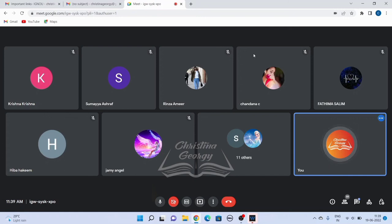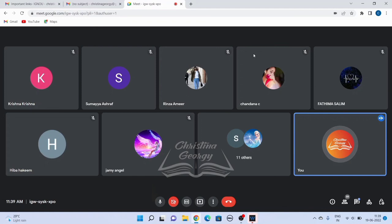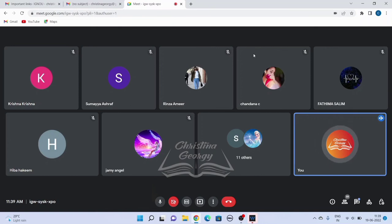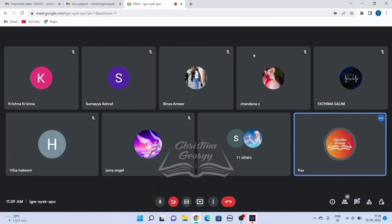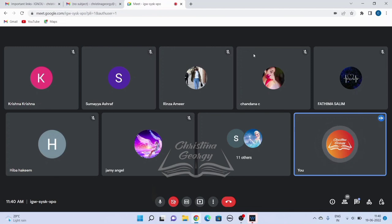These were plays written by Tennessee Williams and Arthur Miller. Examples include A Streetcar Named Desire written in 1947, Cat on a Hot Tin Roof in 1955, and The Glass Menagerie written in 1944 - all written by Tennessee Williams. Remember, these are important plays. Now comes Arthur Miller's modern tragedy such as Death of a Salesman written in 1949, which combines realistic characters and social issues. Similarly, All My Sons - we'll have a detailed study of All My Sons.